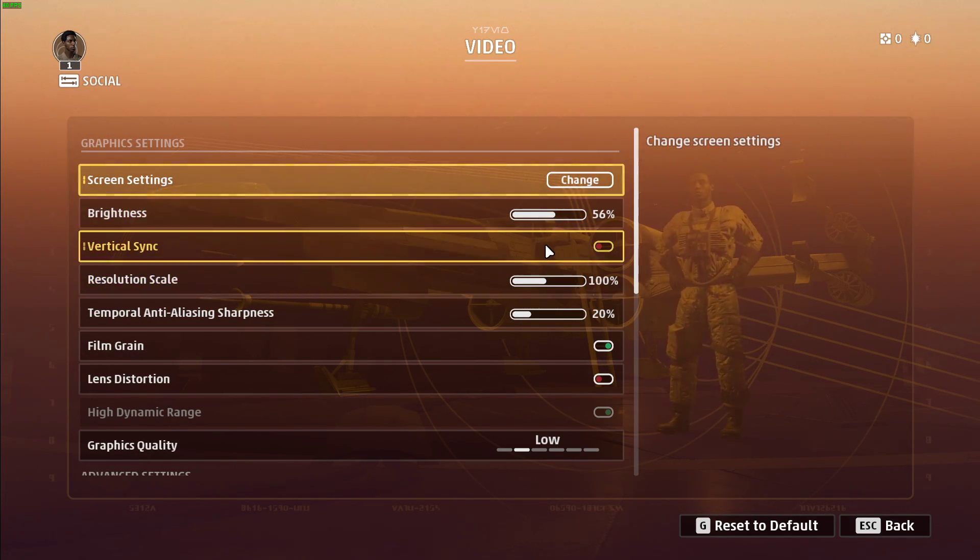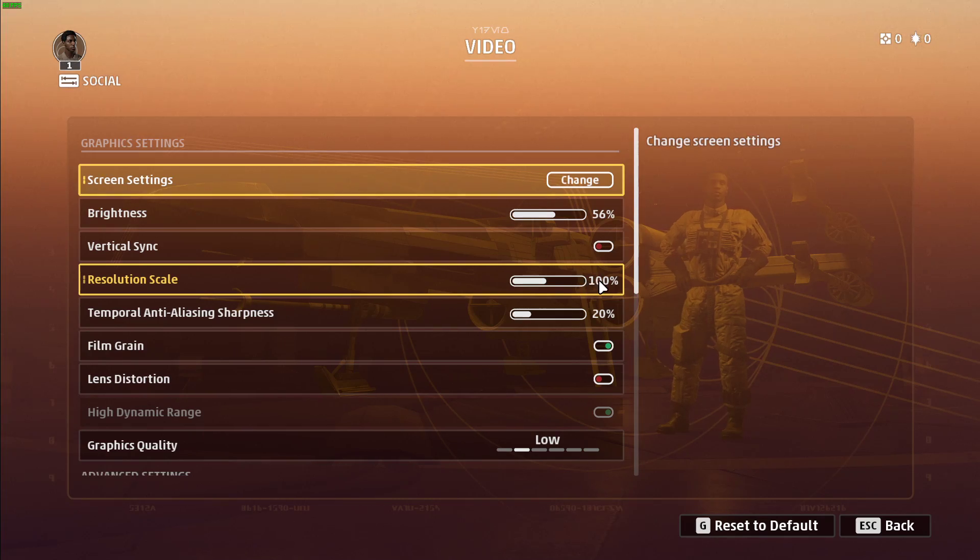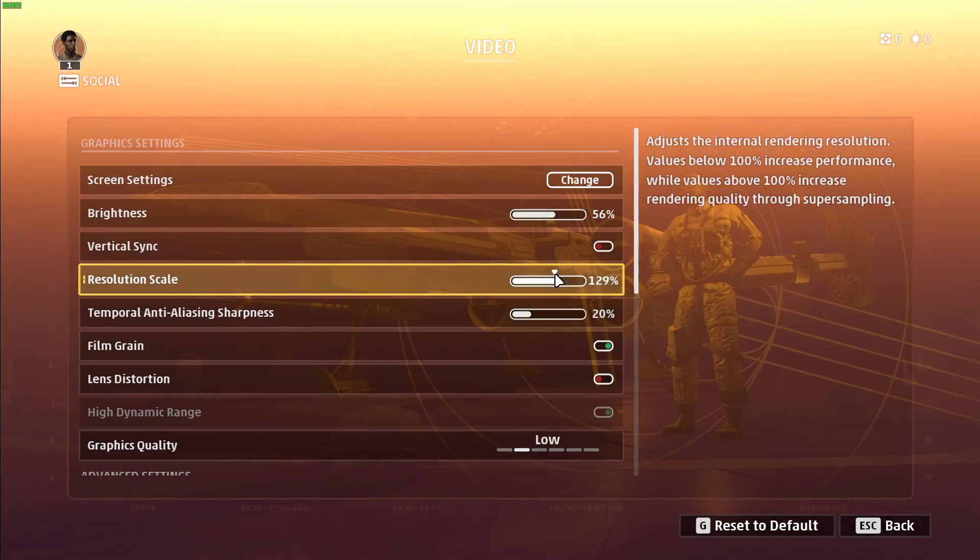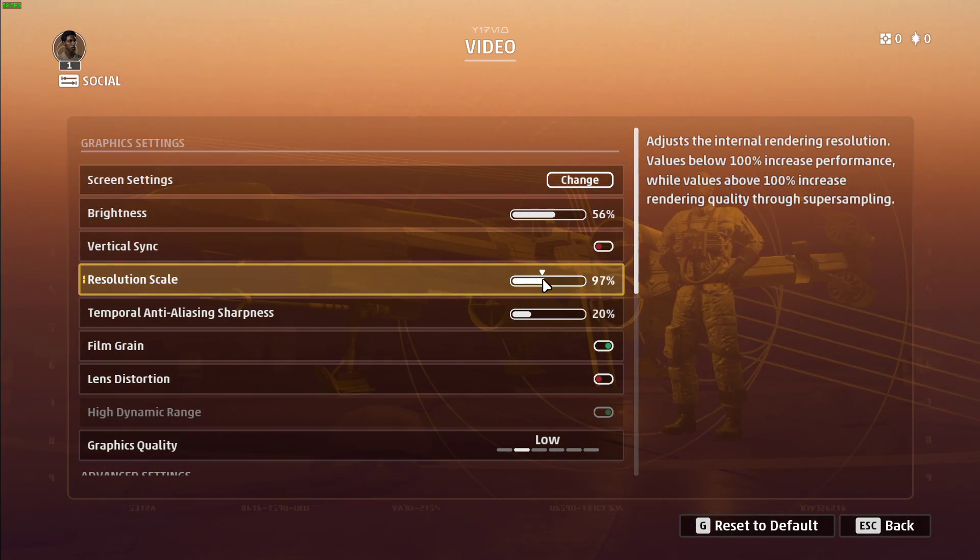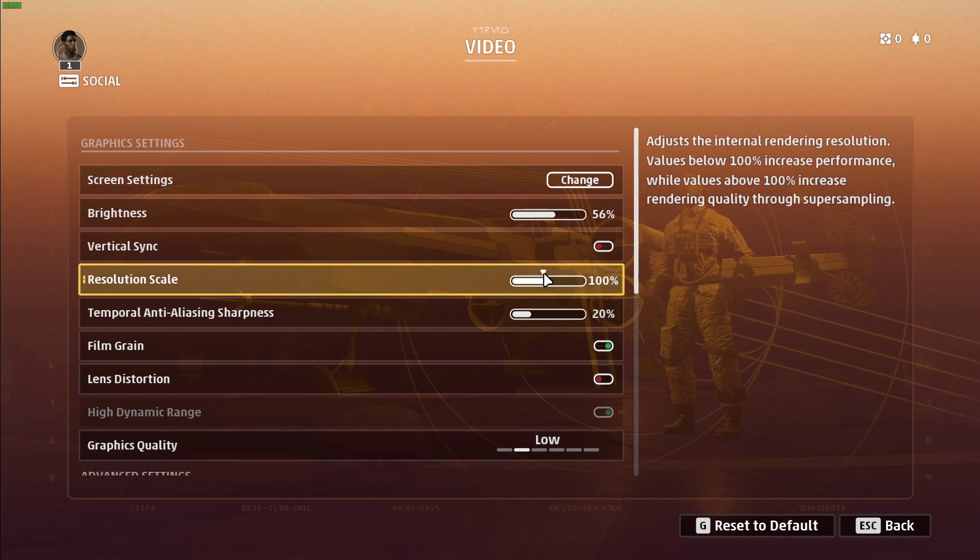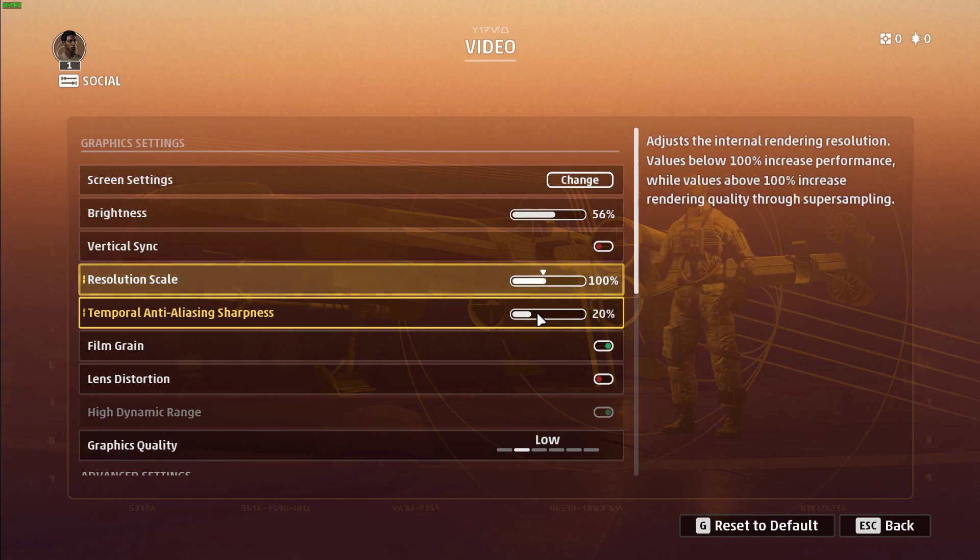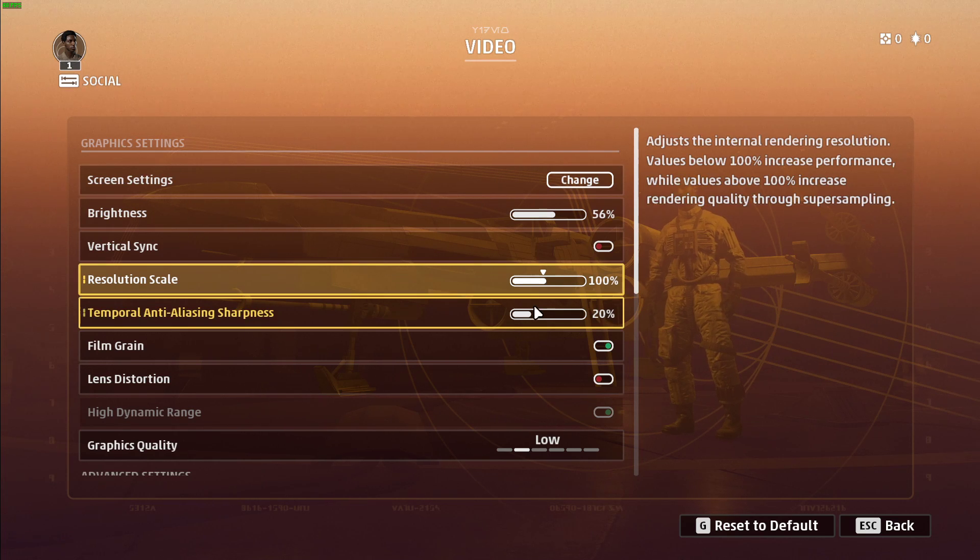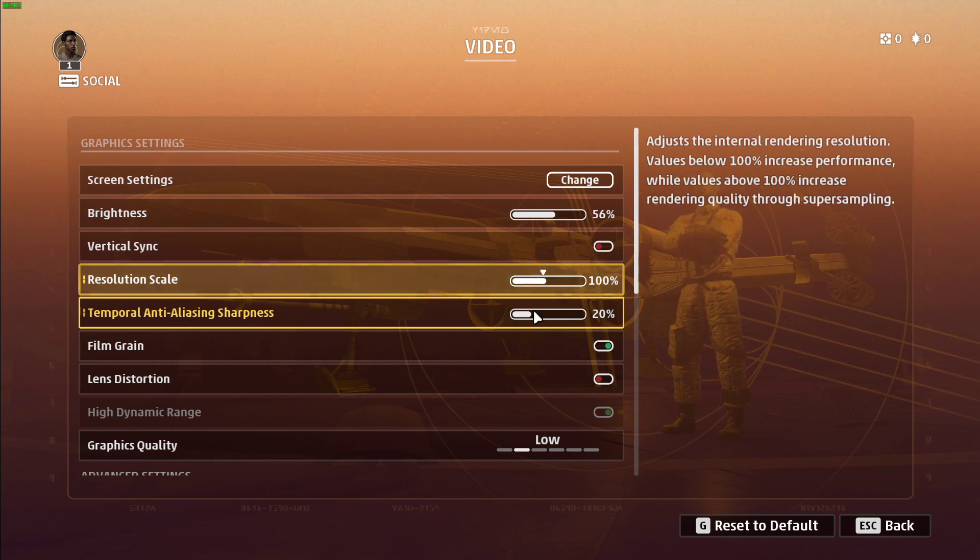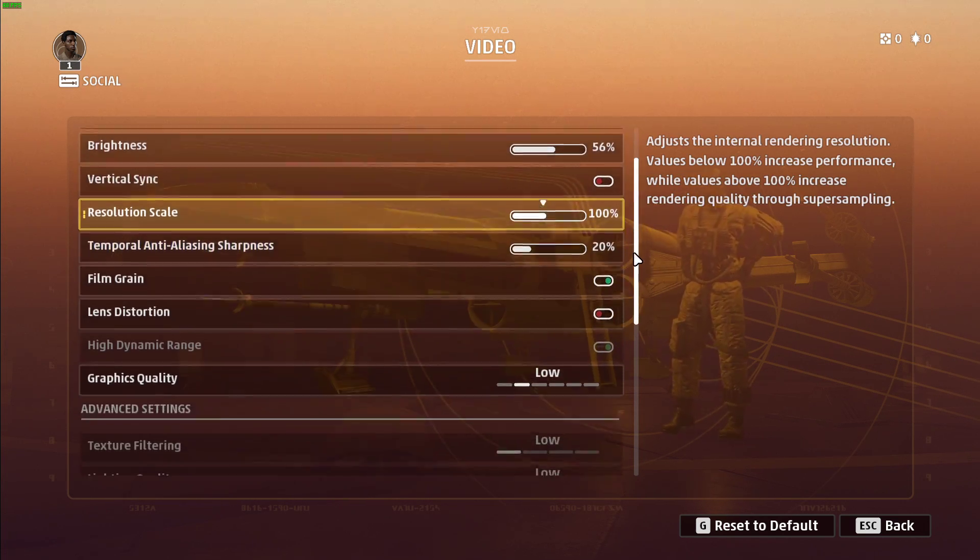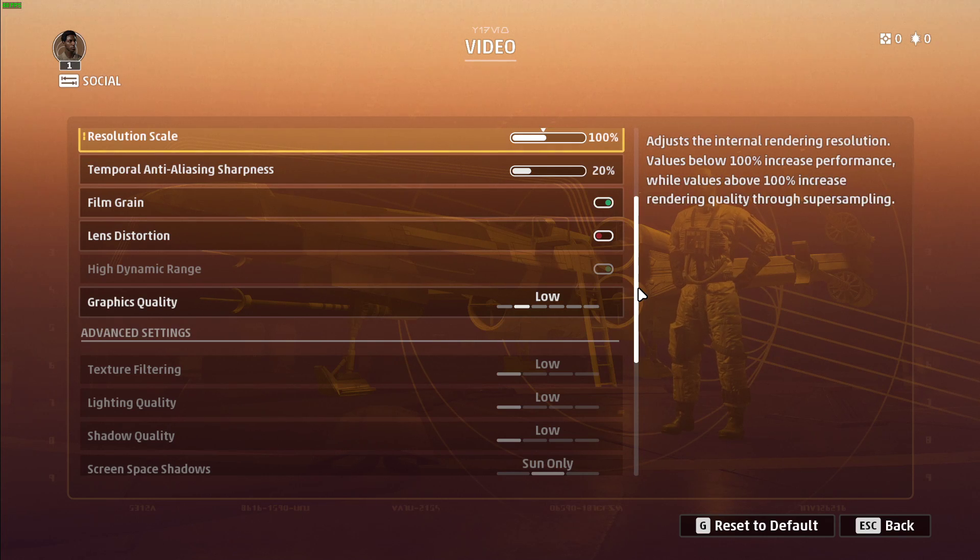Turn off Vsync. Leave the Resolution Scale option at 100%. And again here, if you're using the minimum specs to play this game, then you might want to lower this to around 90%. Reduce the Temporal Anti-Aliasing Sharpness option to around 20%. I prefer to disable the Lens Distortion option.